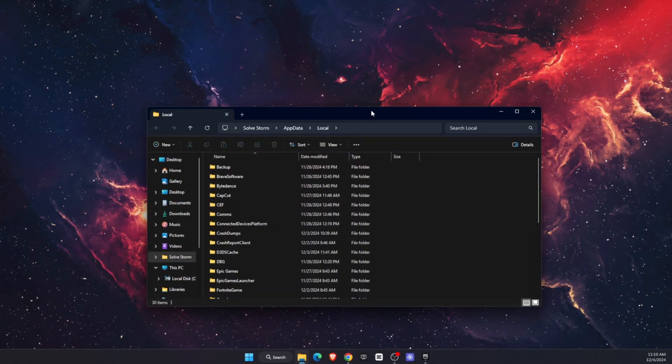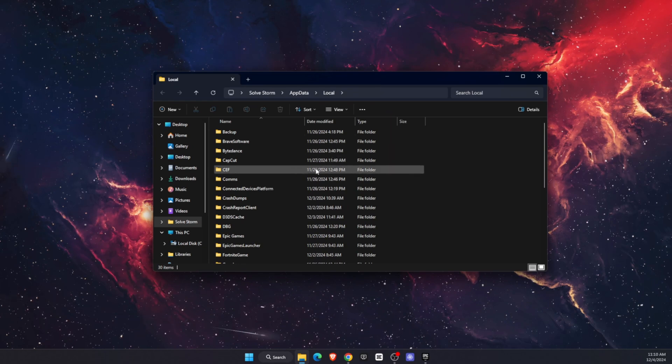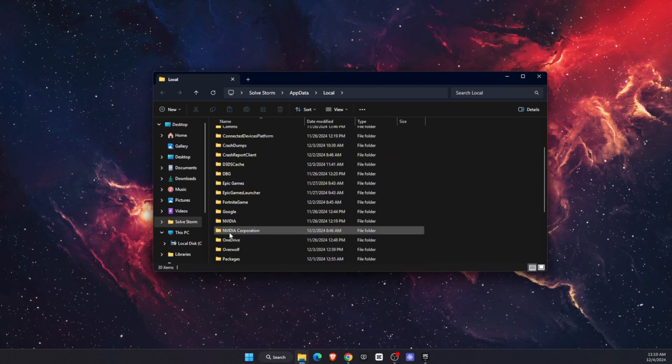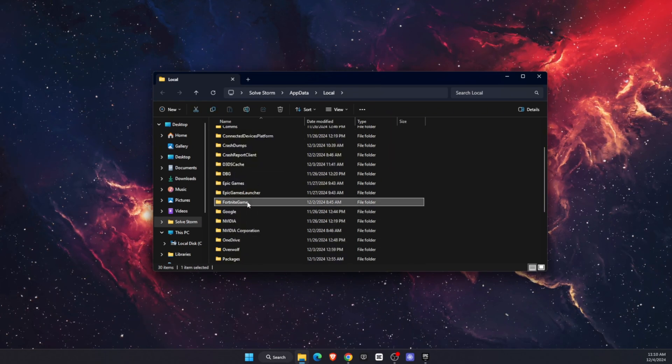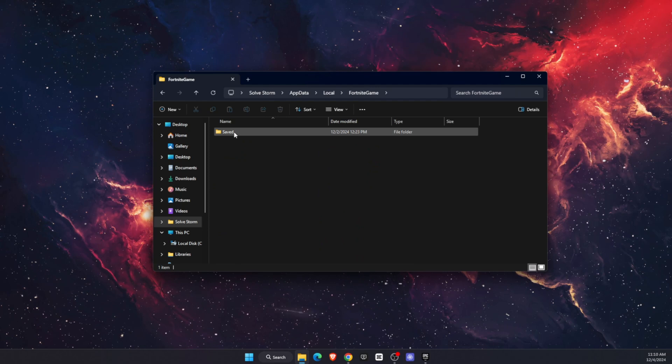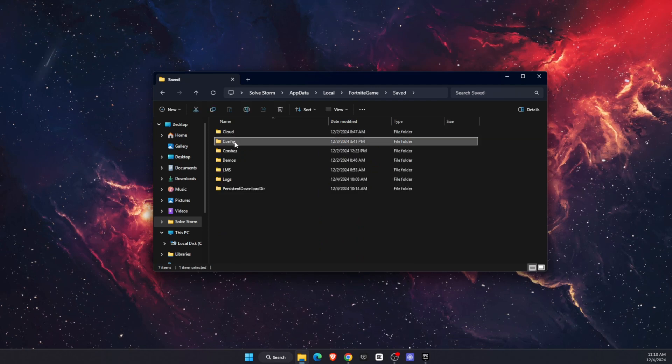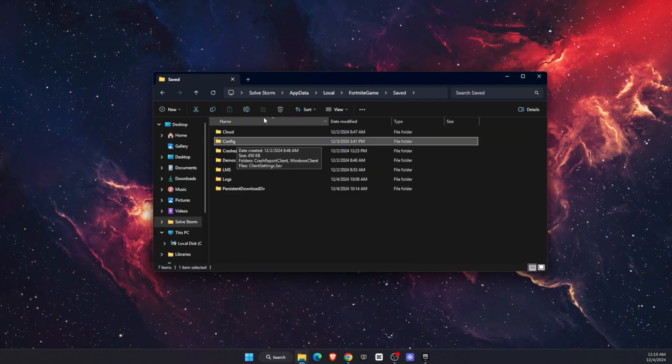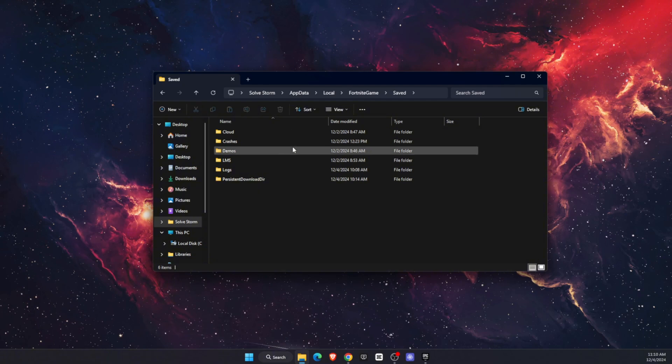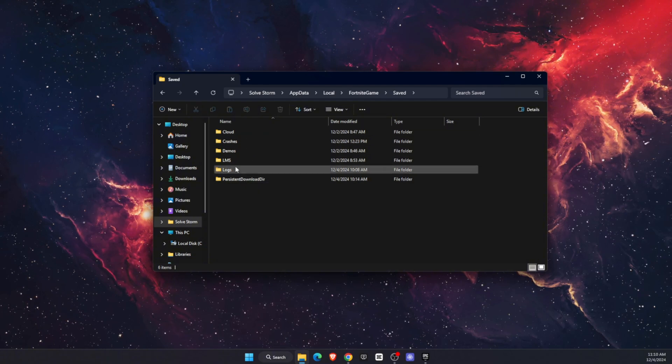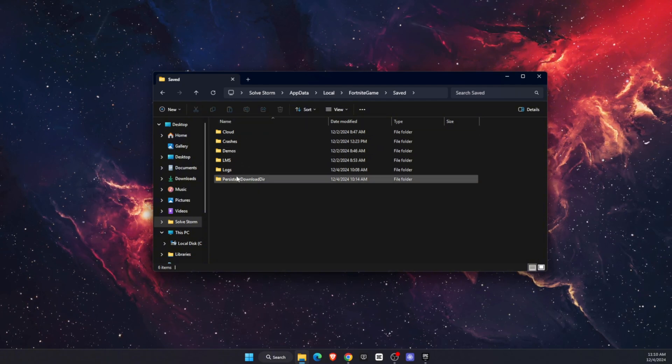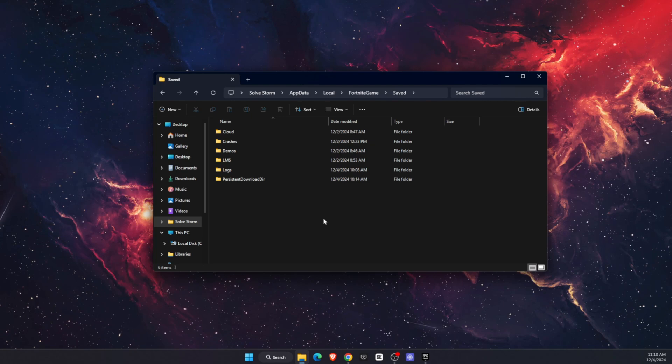After that, this will pop up and open. You want to find Fortnite game, open it up, click Saved, and where it says config file, you want to delete it. Don't worry, it will appear here again once you launch Fortnite again.